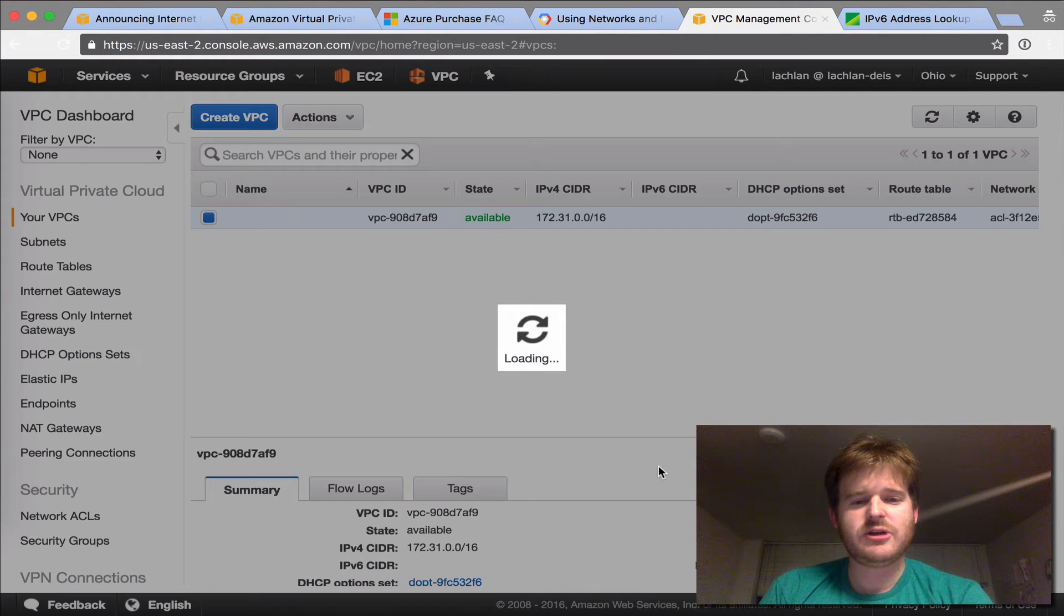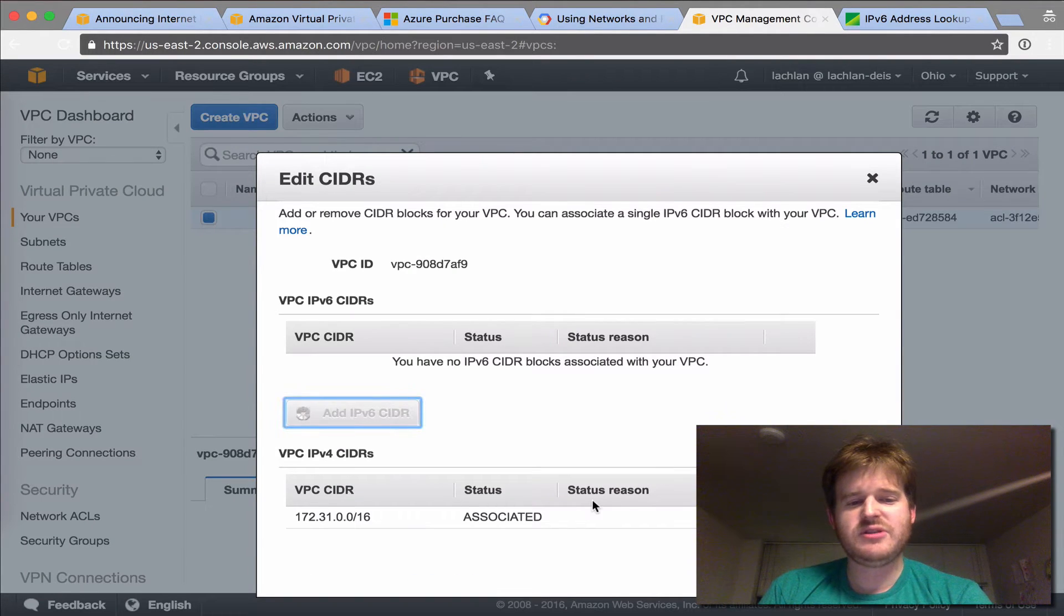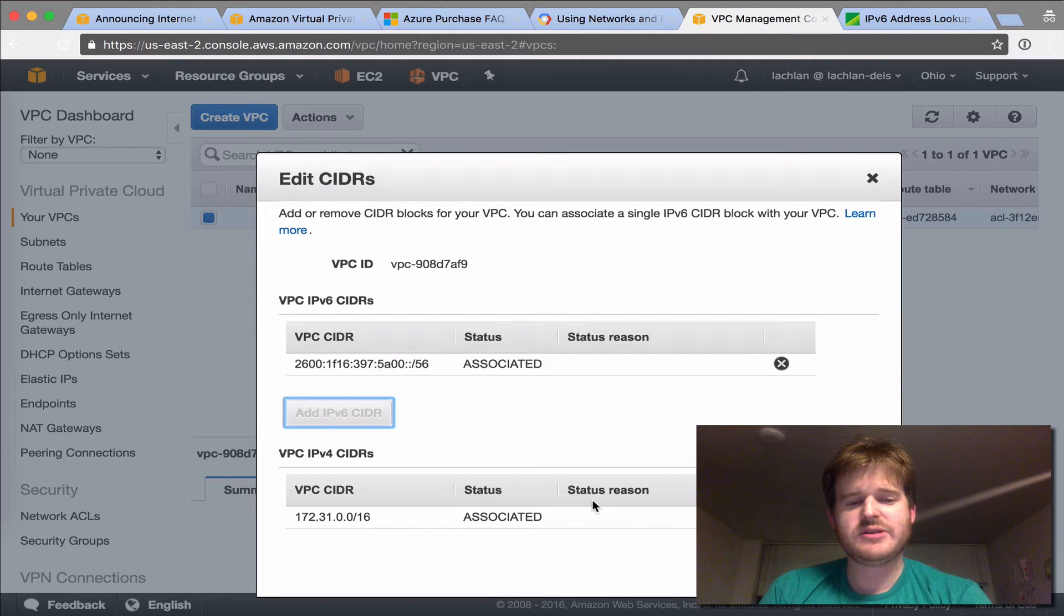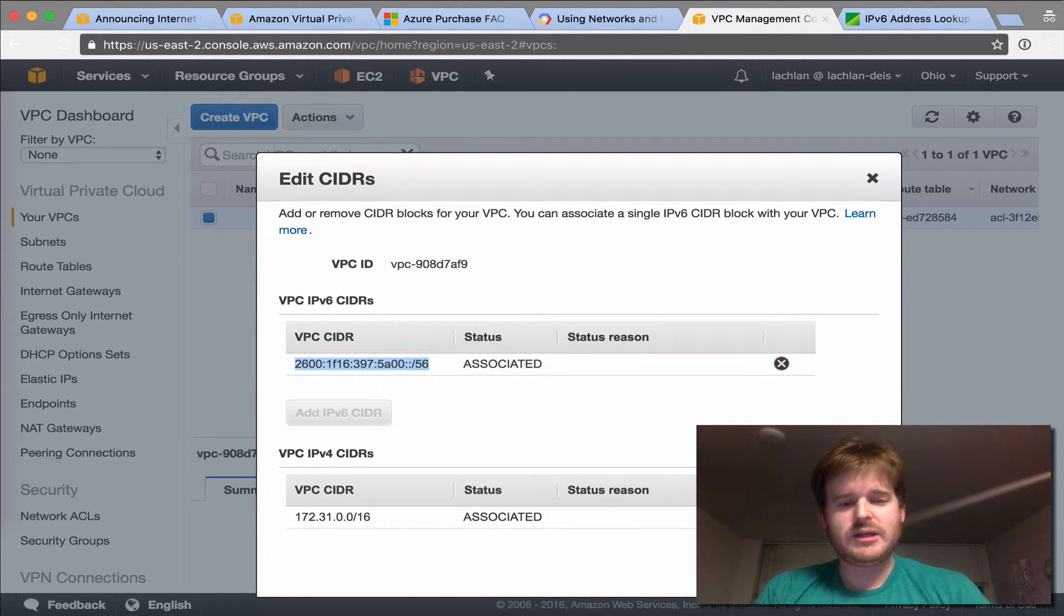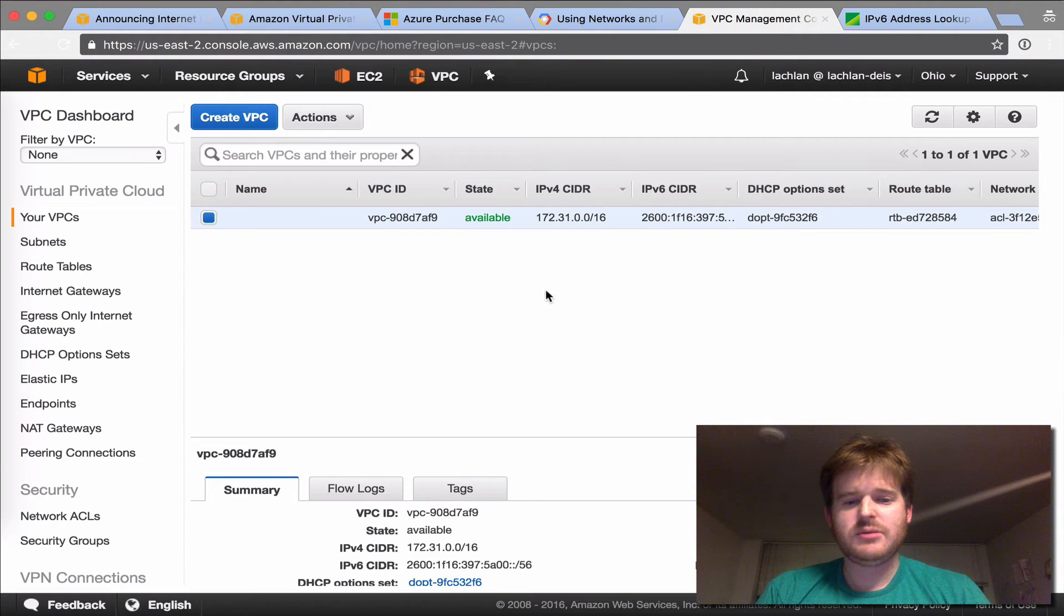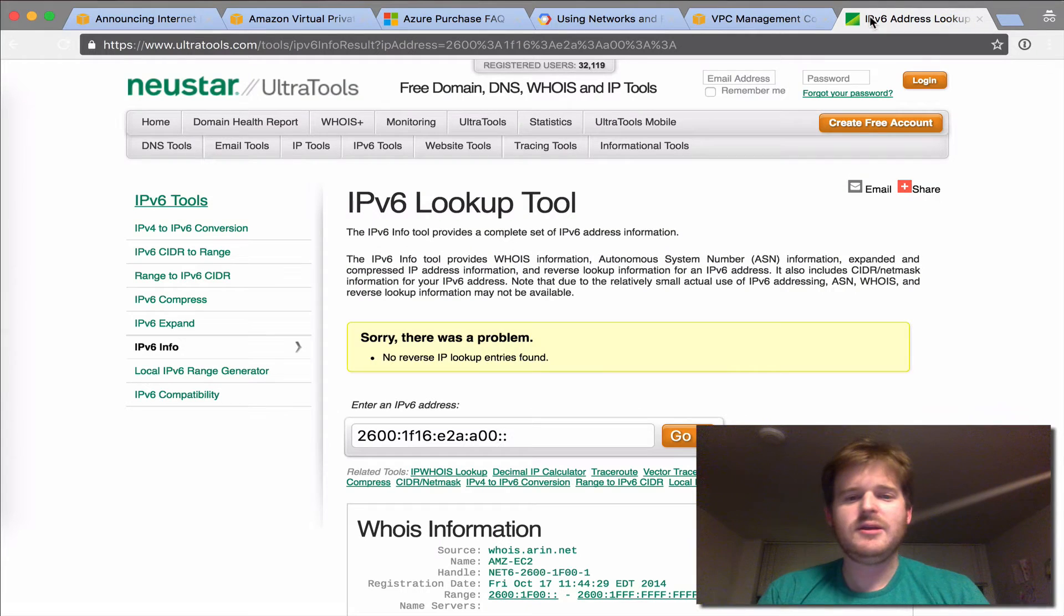What I'm going to do is edit CIDRs, and I'm going to ask for an IPv6 CIDR, and this is going to give me an IPv6 CIDR that's automatically associated. So here we go. We've attached that. You can see it down here. Great. That's step one.